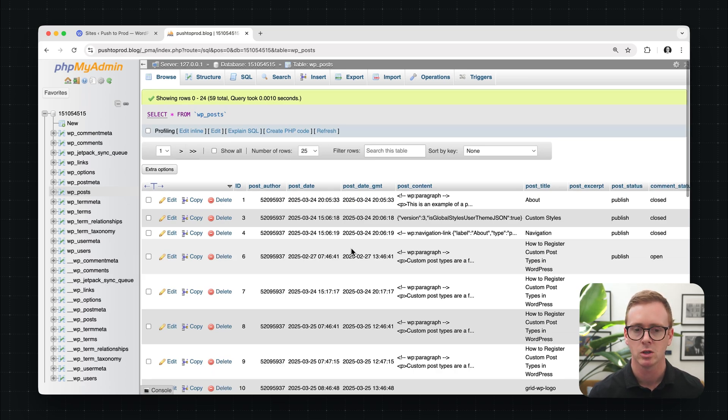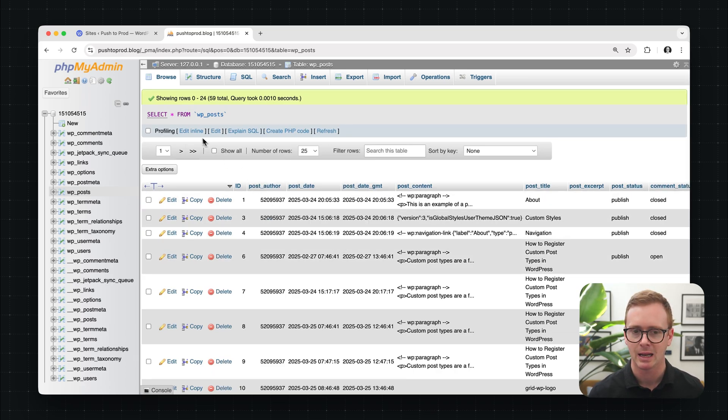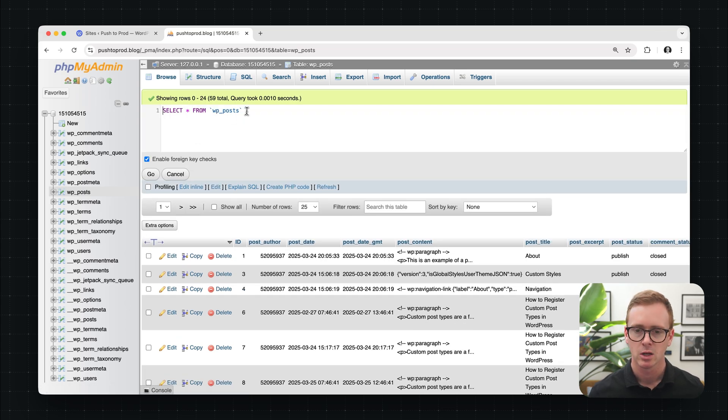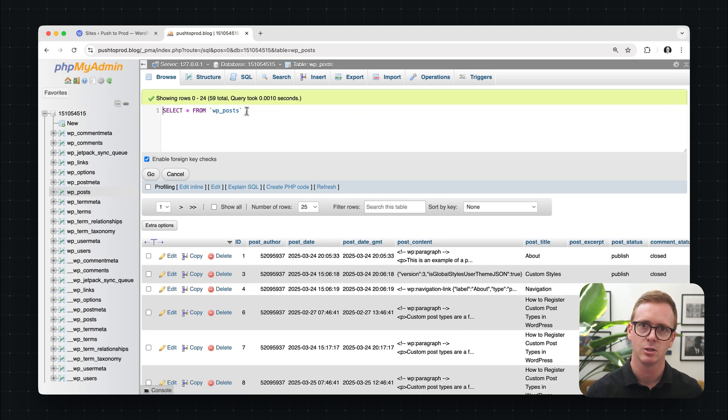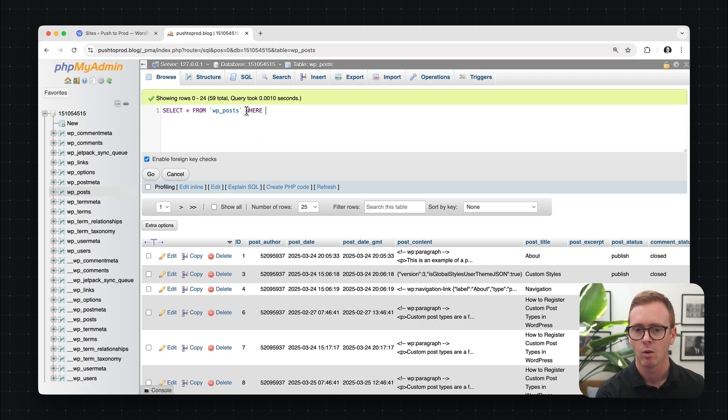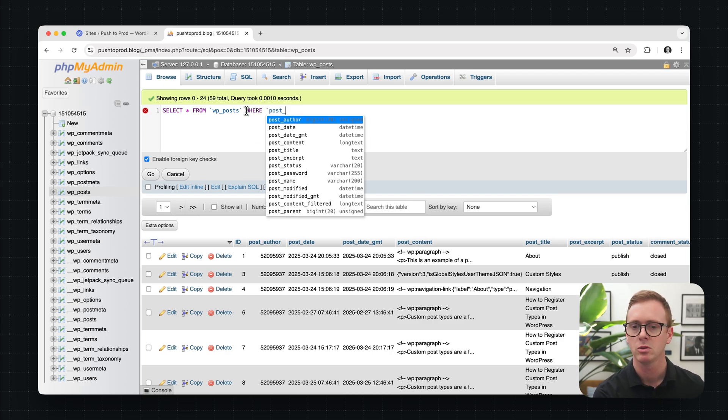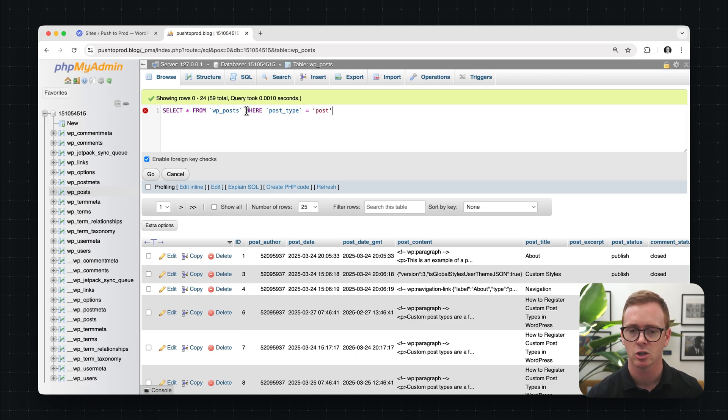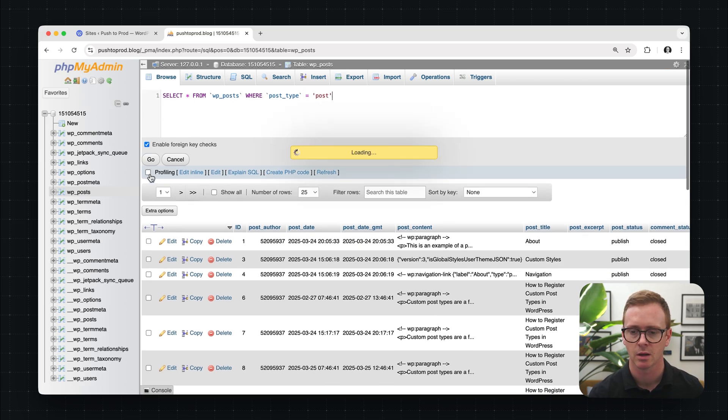But what we want to do is let's use this inline edit to modify the query. So we're going to do something really simple. You can get much more fancy and complicated with this. What we're going to do is we're going to type in where post types equal post. And this is going to simplify the view and just show us the three posts that are on this demo site.